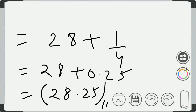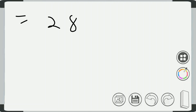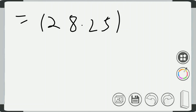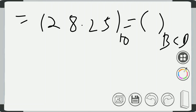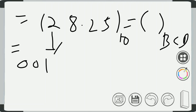Now this decimal code will be converted into its equivalent BCD code. We know that from decimal to BCD, each digit is represented in a four-bit binary form. So 2 will be represented in four bits as 0010, and 8 is represented in four bits as 1000.